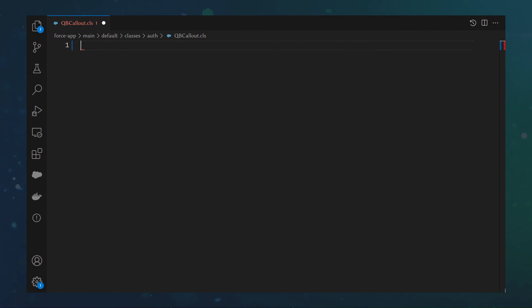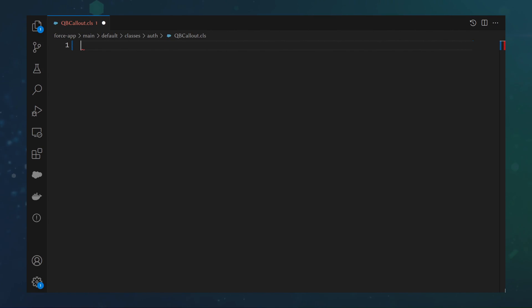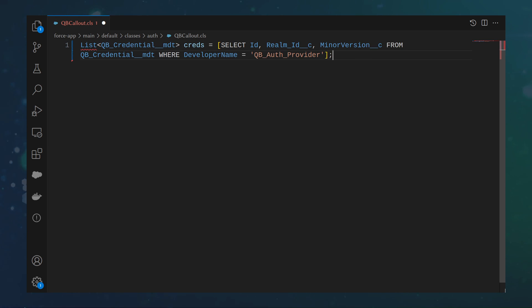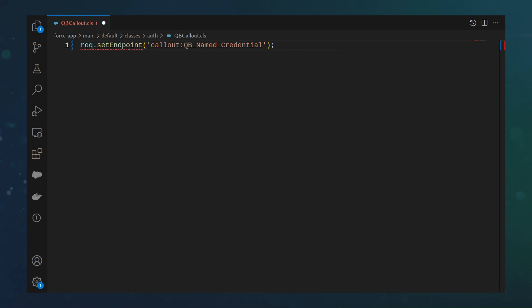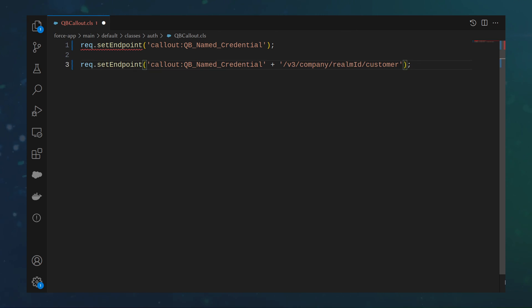First, one of the things we did was store additional fields in the auth provider. So, to get the extra information, we can query the metadata like so. To run a basic callout, we can set the endpoint of our HTTP request as the callout. We can also add additional text to specify an endpoint.